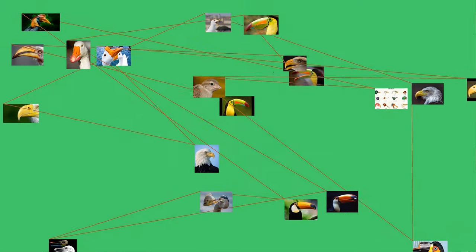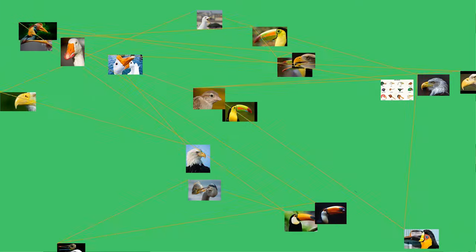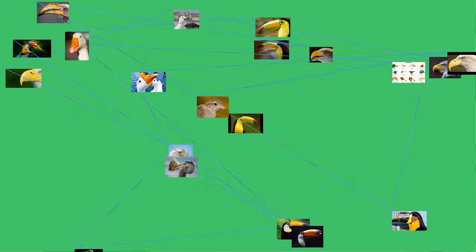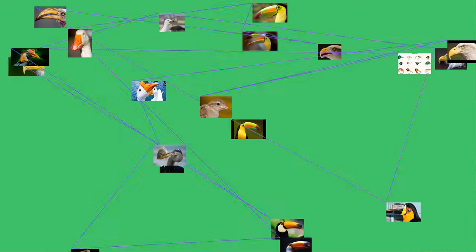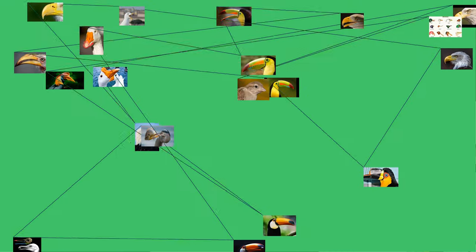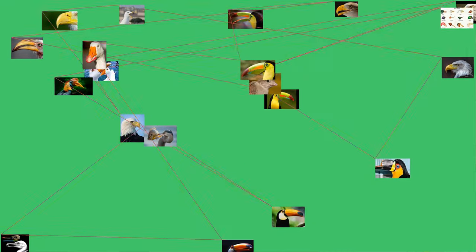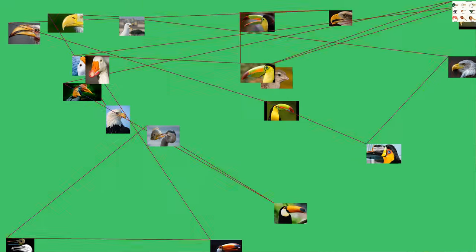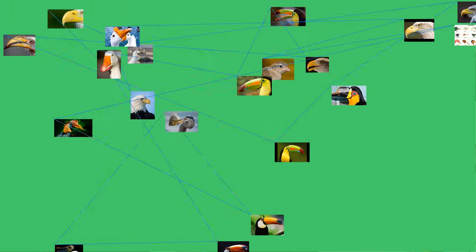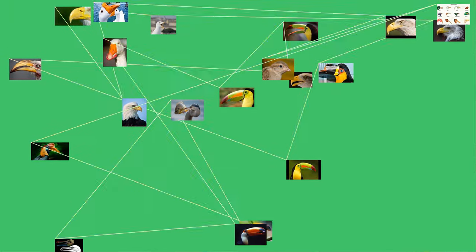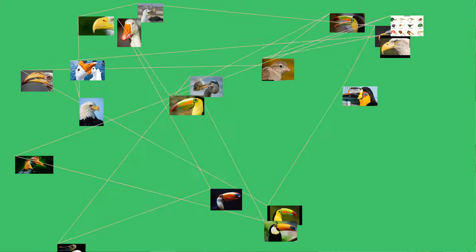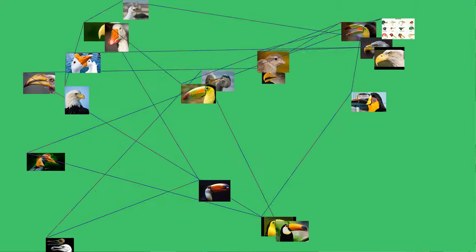The terms beak and rostrum also refer to similar mouthparts in some ornithischians, pterosaurs, turtles, cetaceans, dicynodonts, anuran tadpoles, monotremes like echidnas and platypuses, sirens, pufferfish, billfishes, and cephalopods.